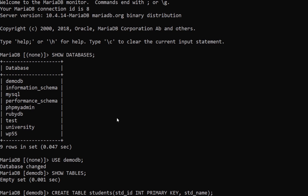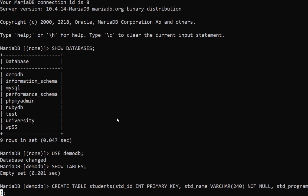That's how you define the first column. Then we're going to have std_name, and this column's data type is going to be VARCHAR — so basically variable characters — and you can have up to 240 characters in this column, and it's NOT NULL, so you cannot leave it empty. The next one is going to be std_program for the program you are registered in, also VARCHAR(240) and NOT NULL.